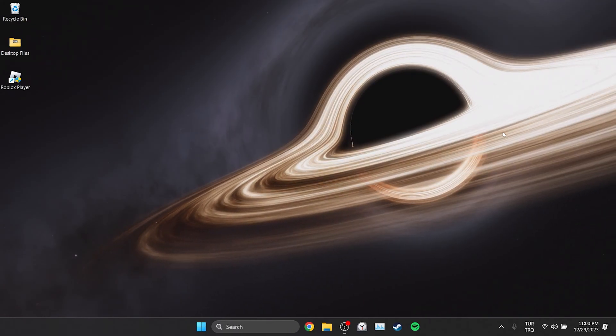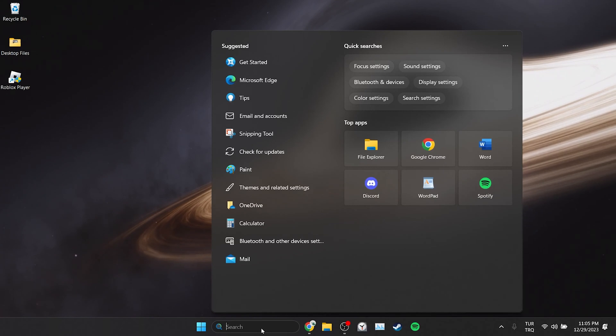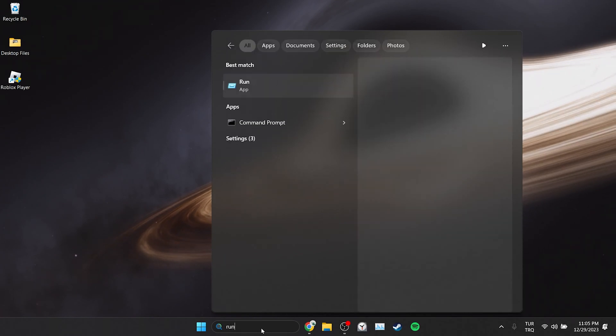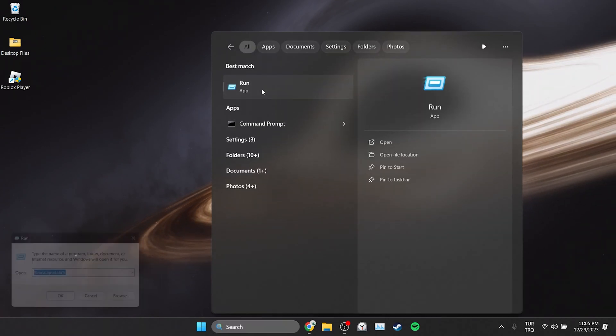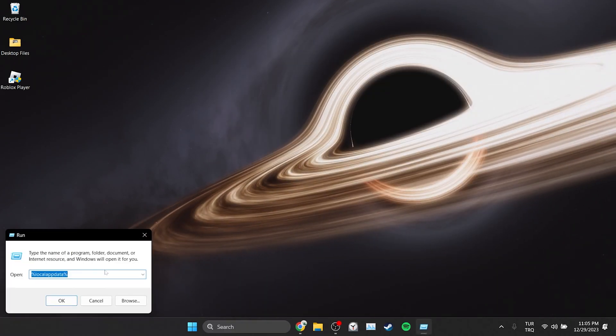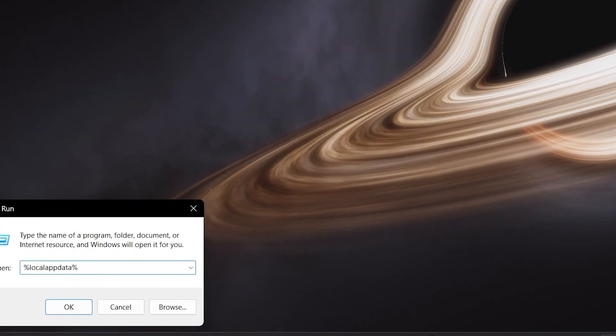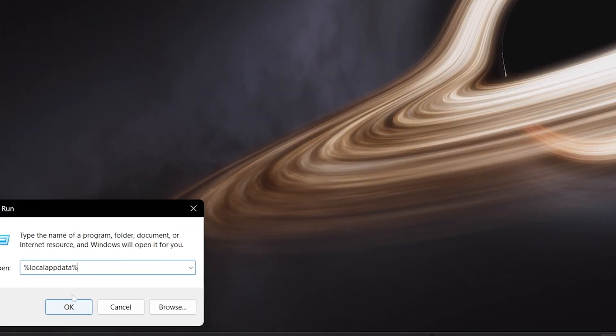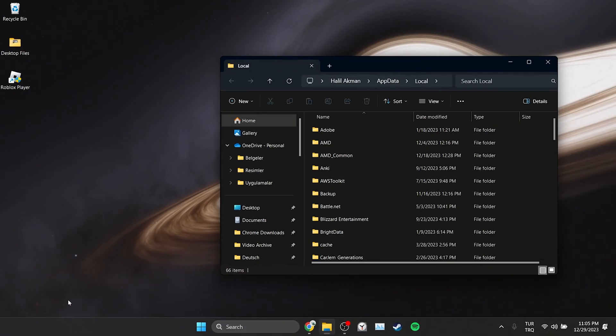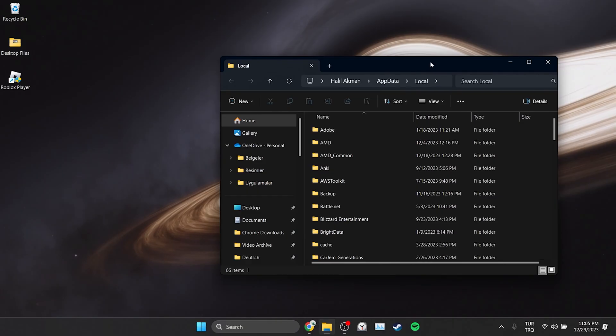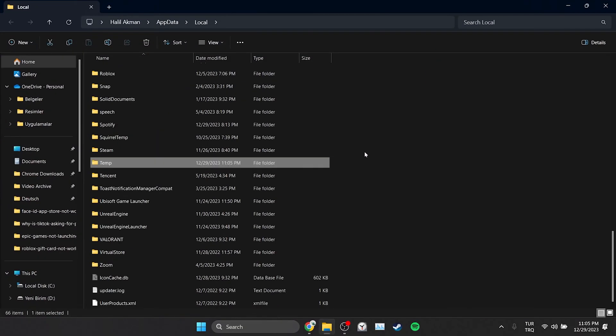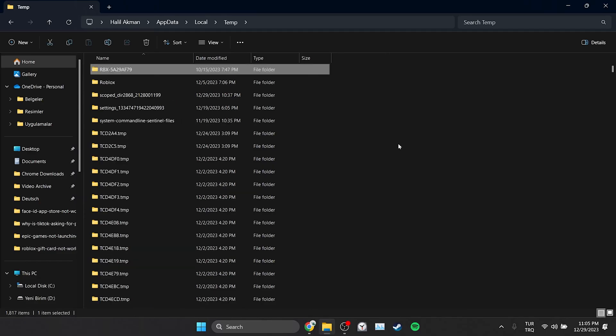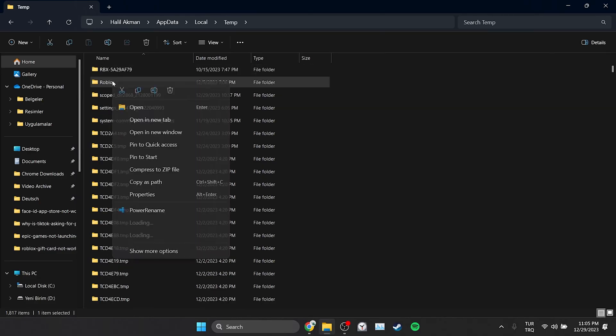To clear Roblox's cache files from our computer, we go to search section and open run. Then type %localappdata% in the search bar and click ok. In the folder that opens, we find the temp folder and double click on it. After doing this, we find the roblox folder and delete it.